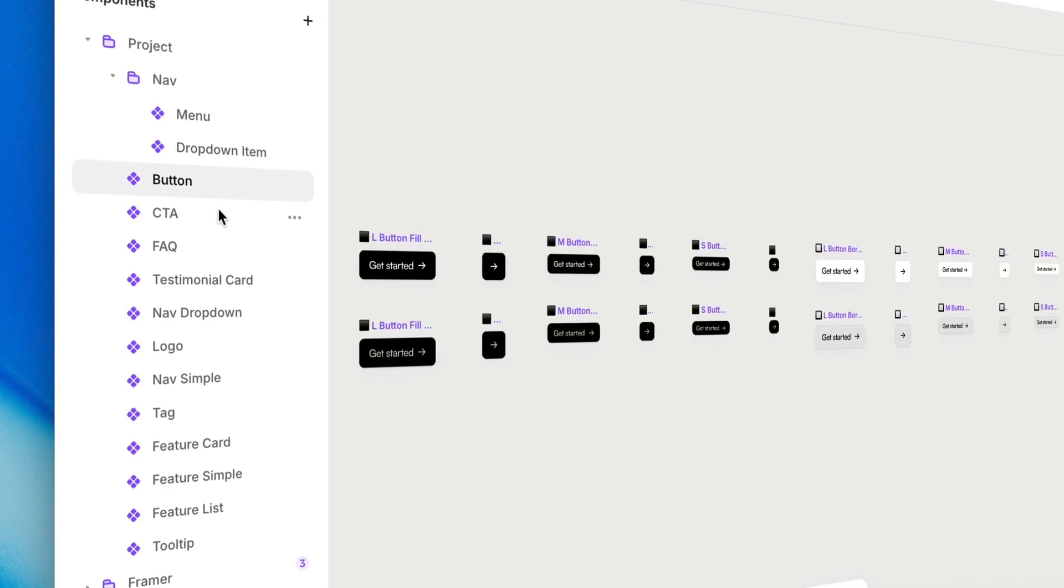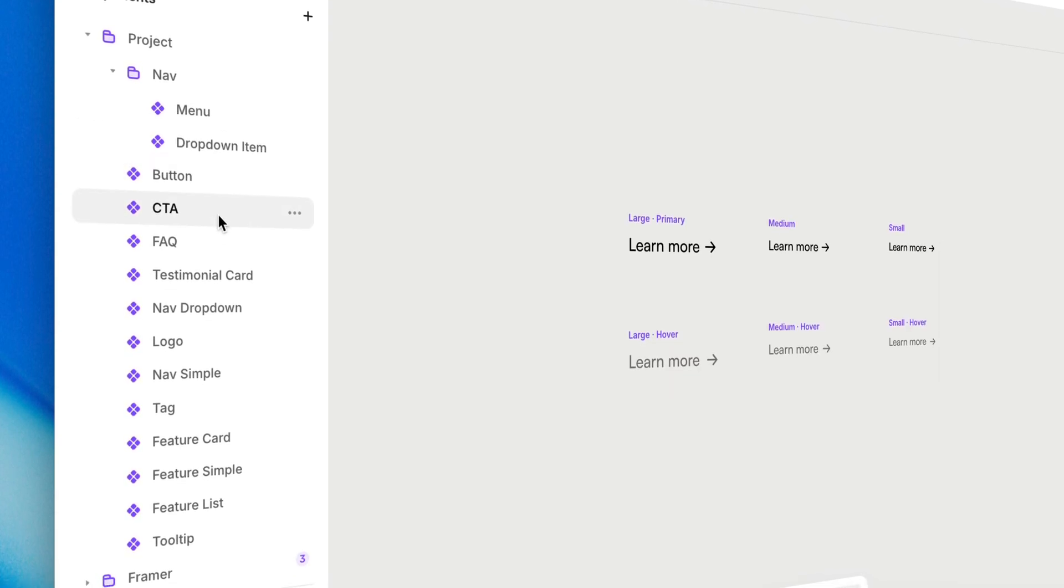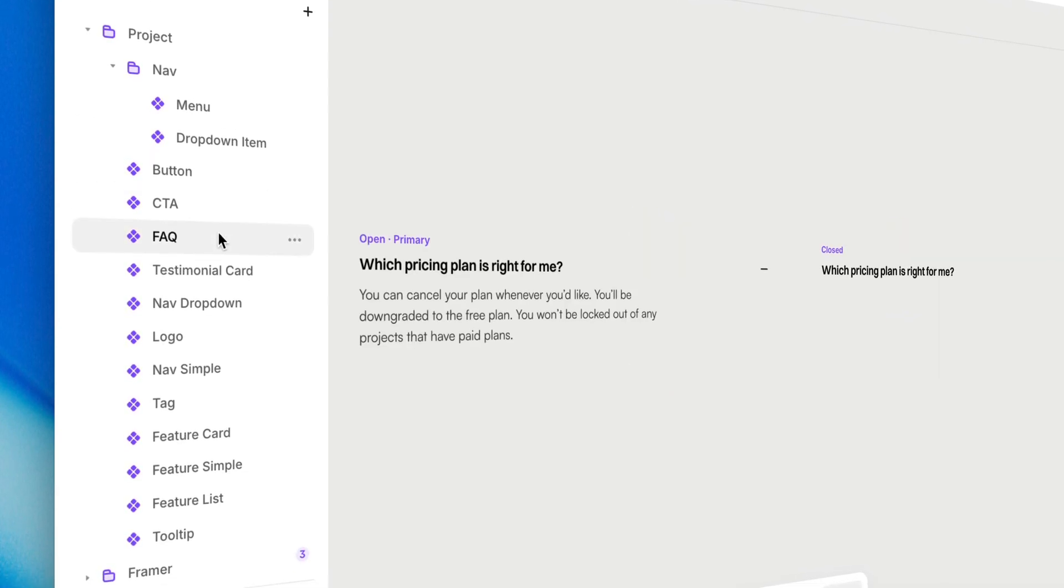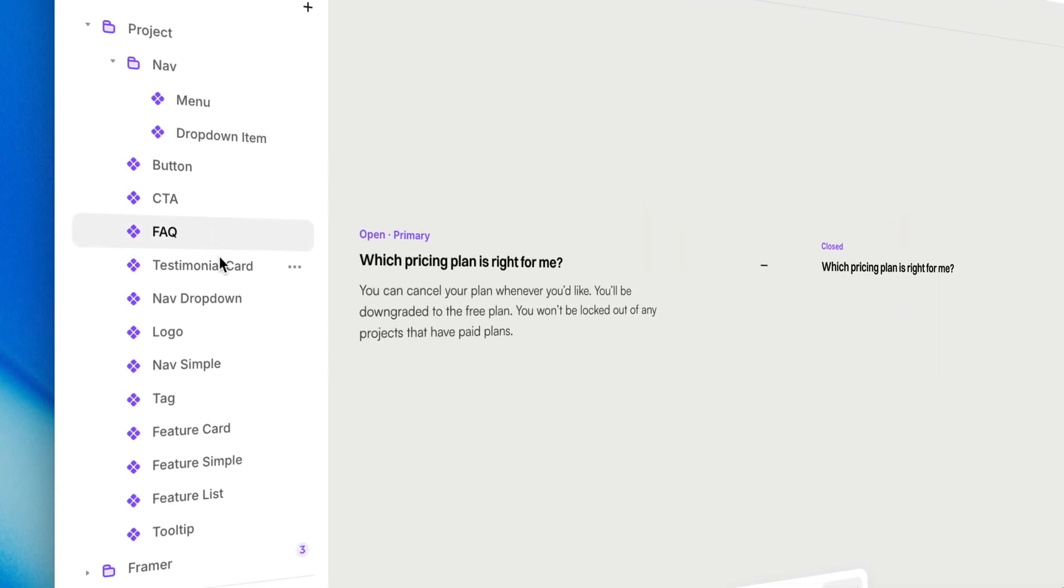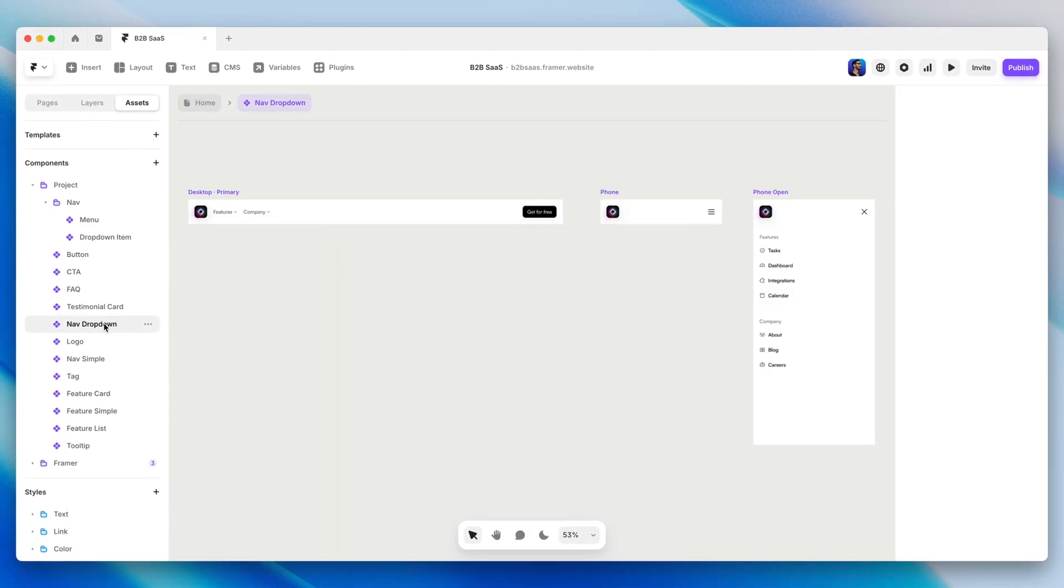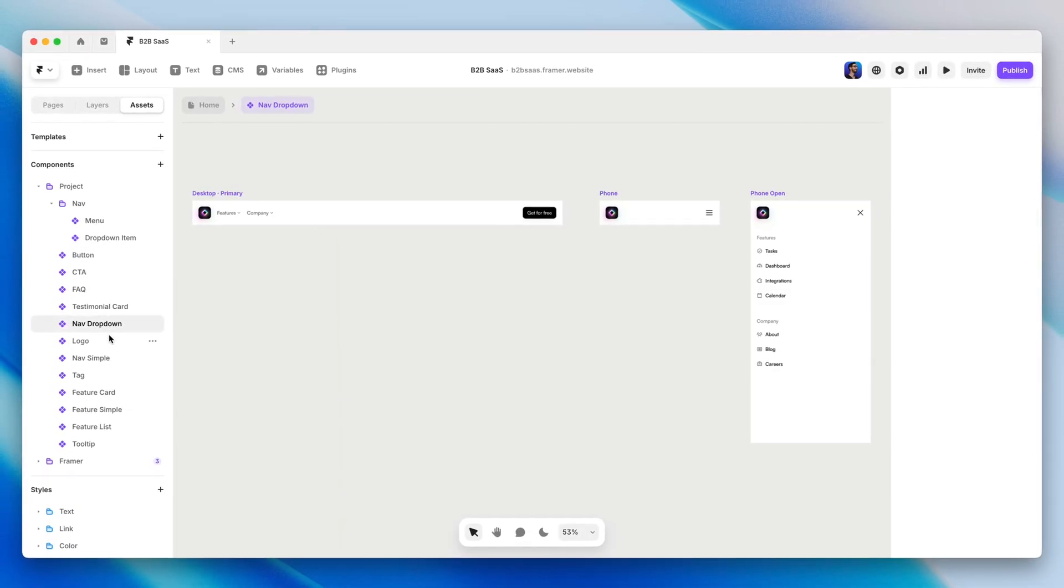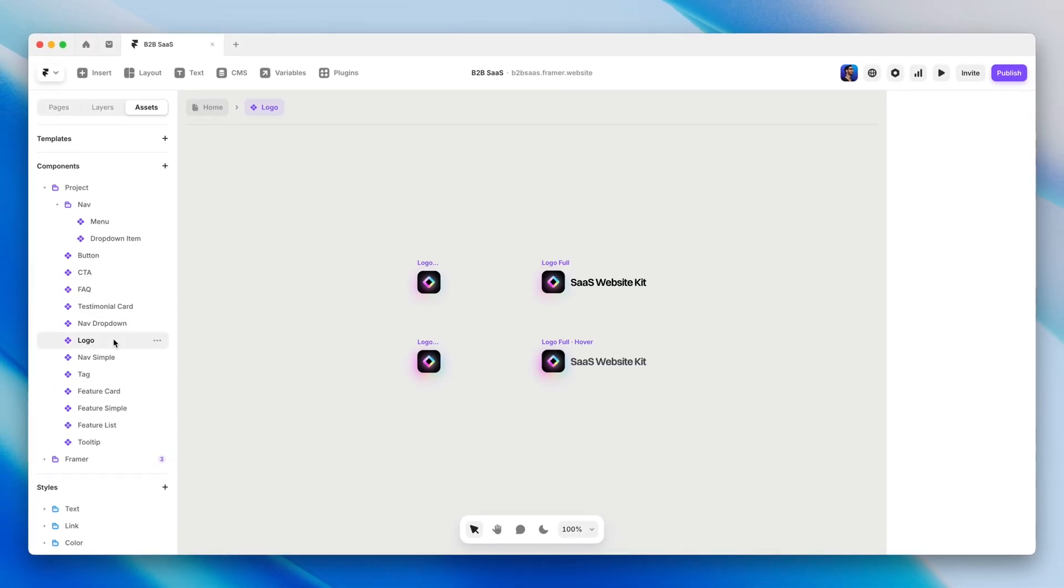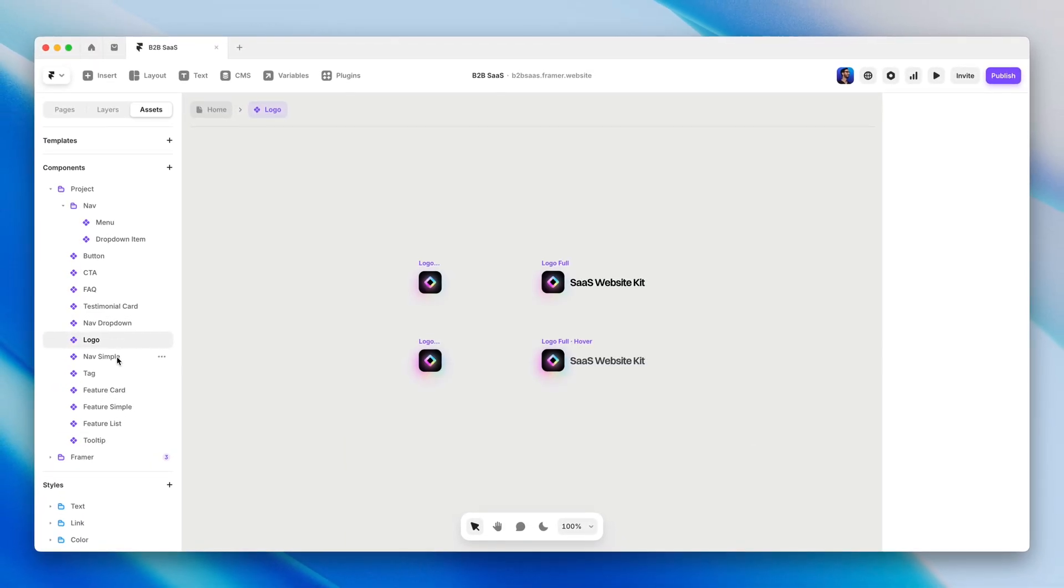Components are the building blocks of scalable and efficient designs in Framer. Whether we're creating buttons, navbars, cards, or footers, components allow us to design once and reuse elements across our projects.